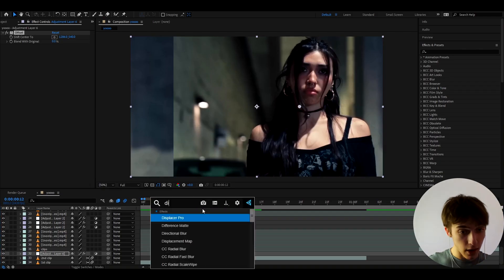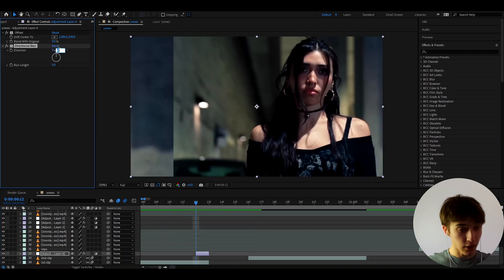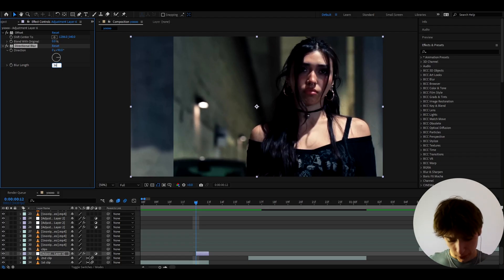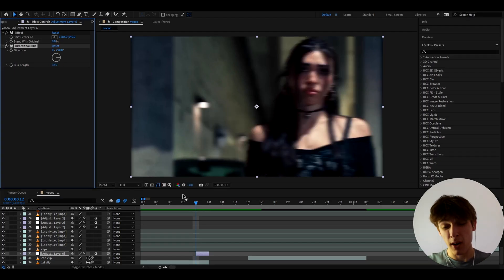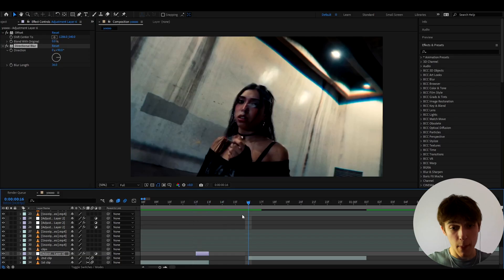Let's also add here directional blur and here let's make the direction to 90 and the blur length to something like 36. I don't know it can make it more it can make it less doesn't really matter.